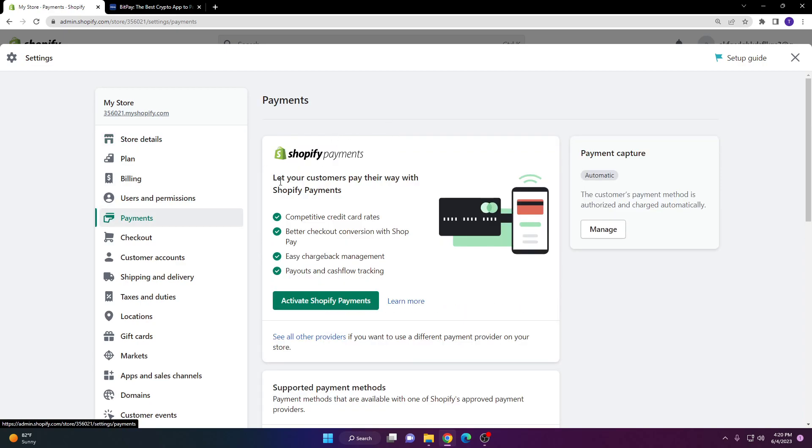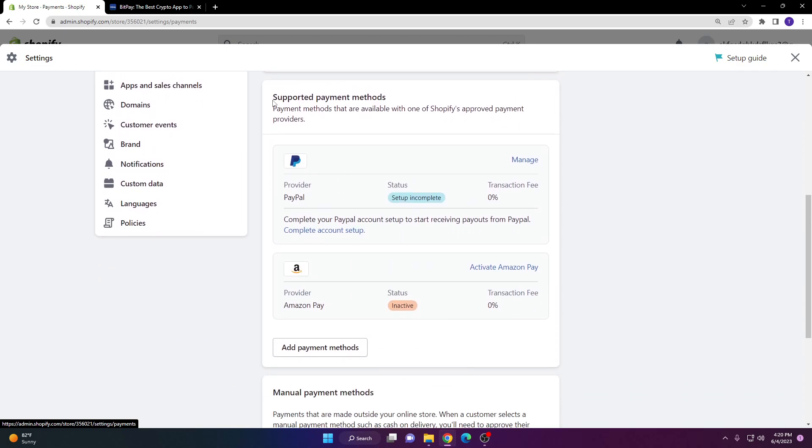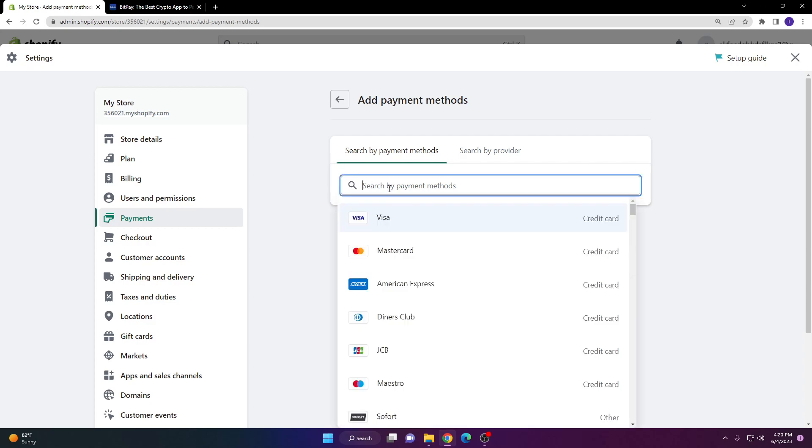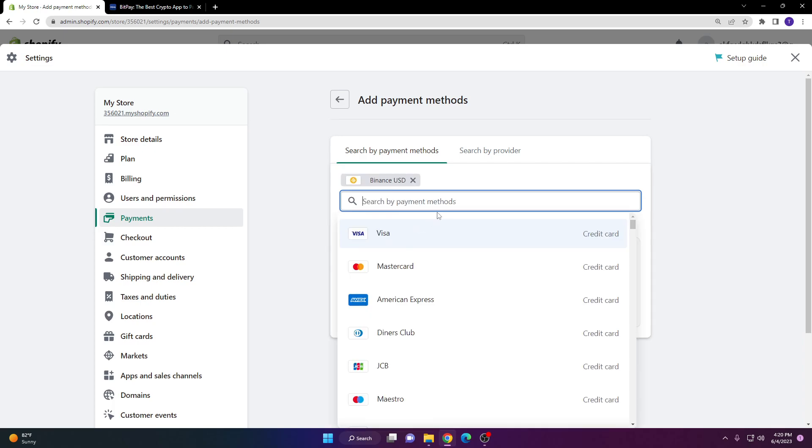Here you'll be able to see Shopify payments. Scroll down all the way under supported payment methods and click add payment method. You're going to want to search up Binance USD and you can see it shows up right here.